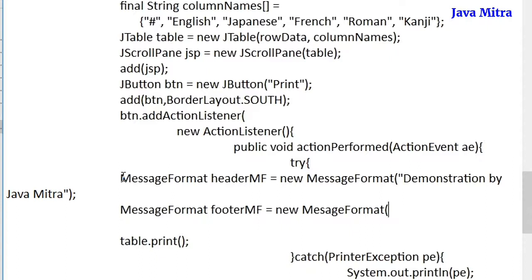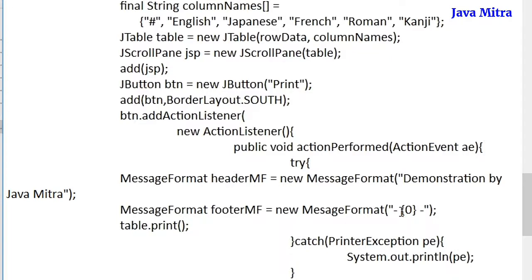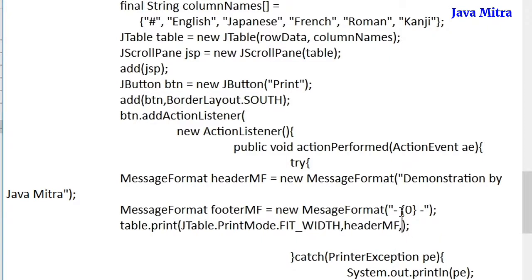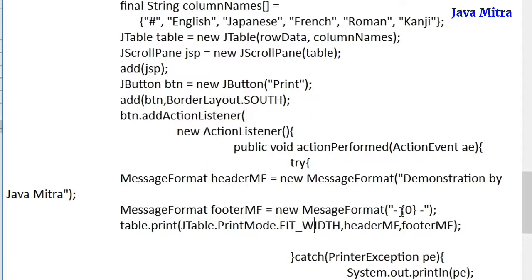Now I am going to add a page number in the footer. The format to add a page number is: a dash, a blank space, then the page number, and then a blank space, a dash — showing the page number enclosed in dashes. This is my footer object. Now I am going to use the overloaded print method of the table object, passing the print mode, then the header MessageFormat object, and then the footer MessageFormat object. In this way, calling the print method with print mode, header, and footer will give us our result with header and footer on our pages.